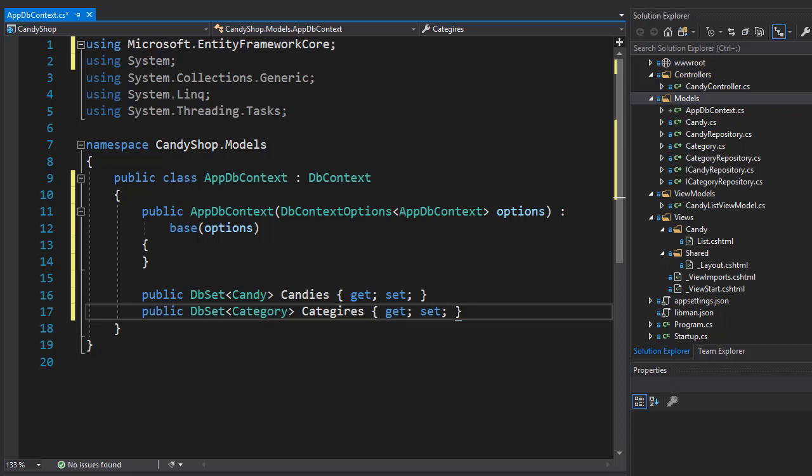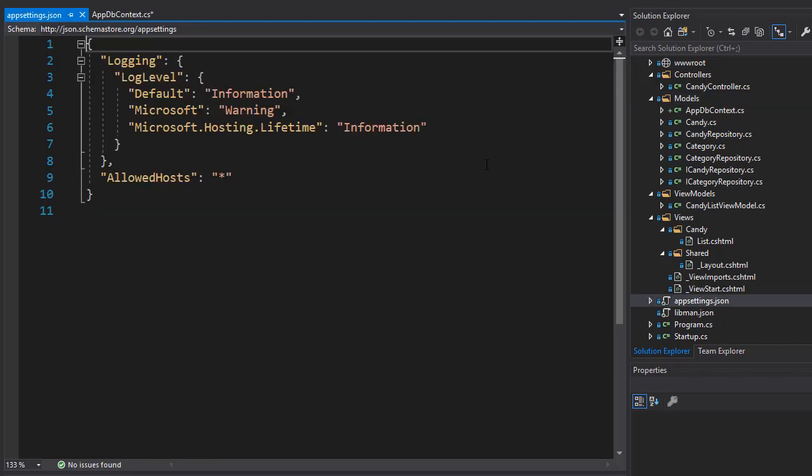If you remember from the slides I mentioned earlier that we will need to connect to the database via a connection string, and this will be placed in the appsettings.json file. Let's open this file so I can add it and explain what it is and how it works.